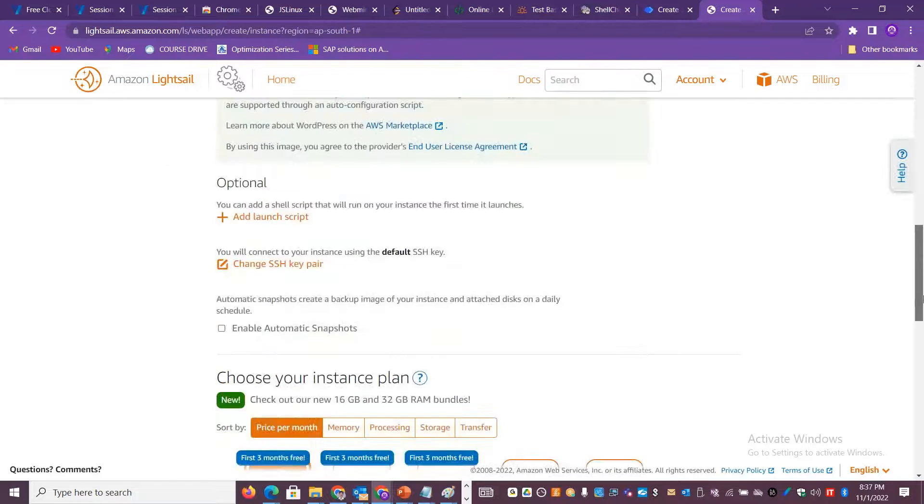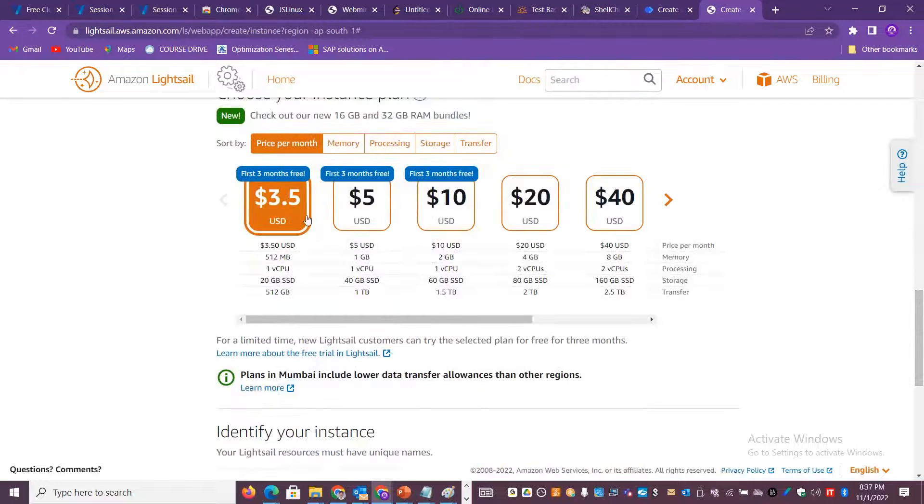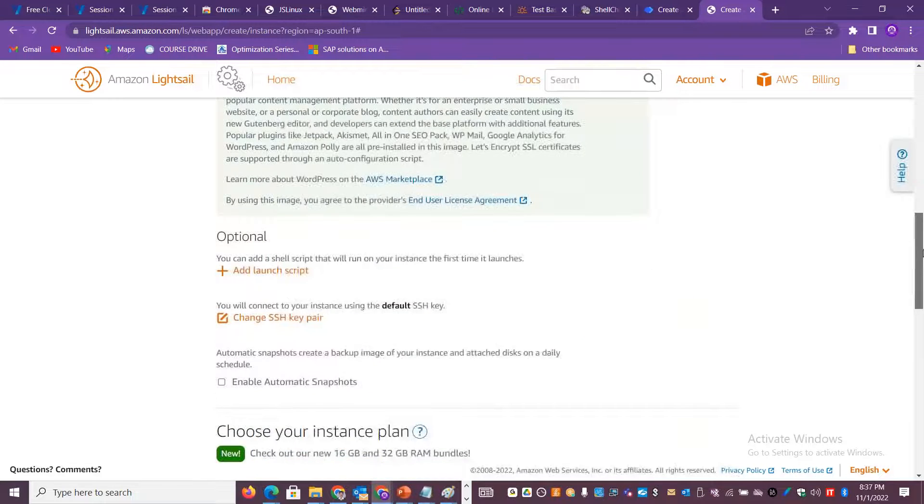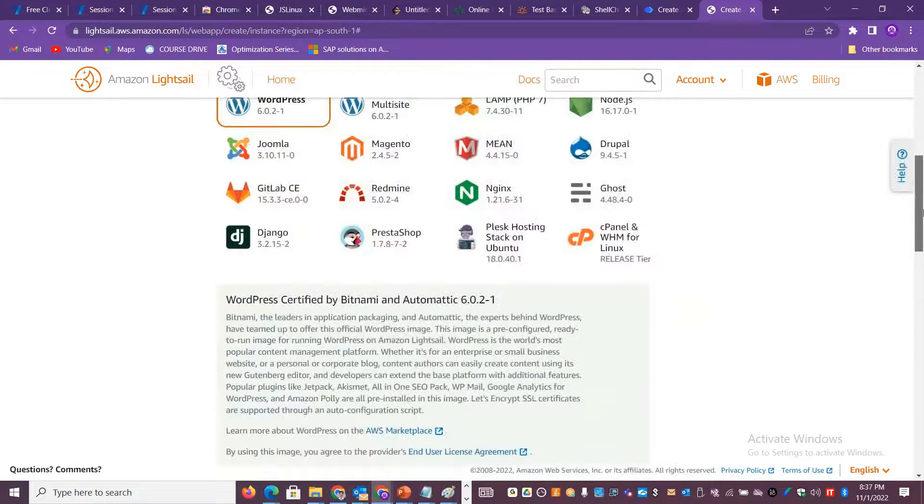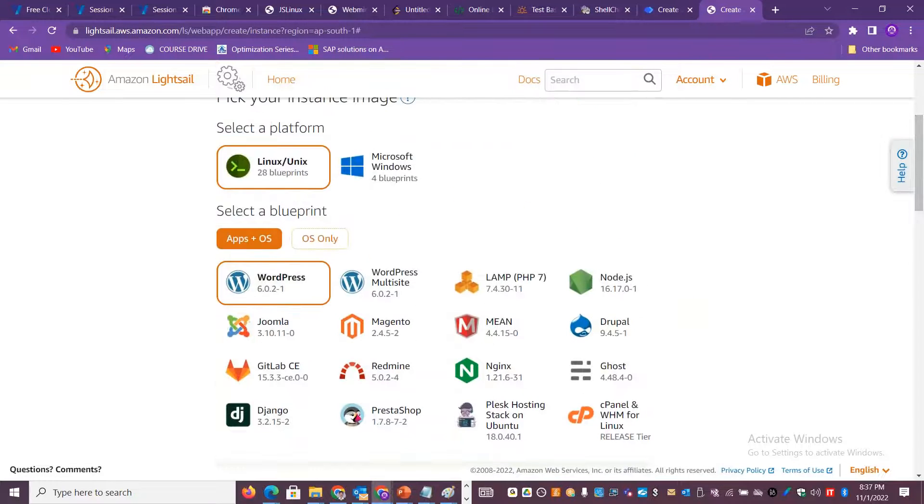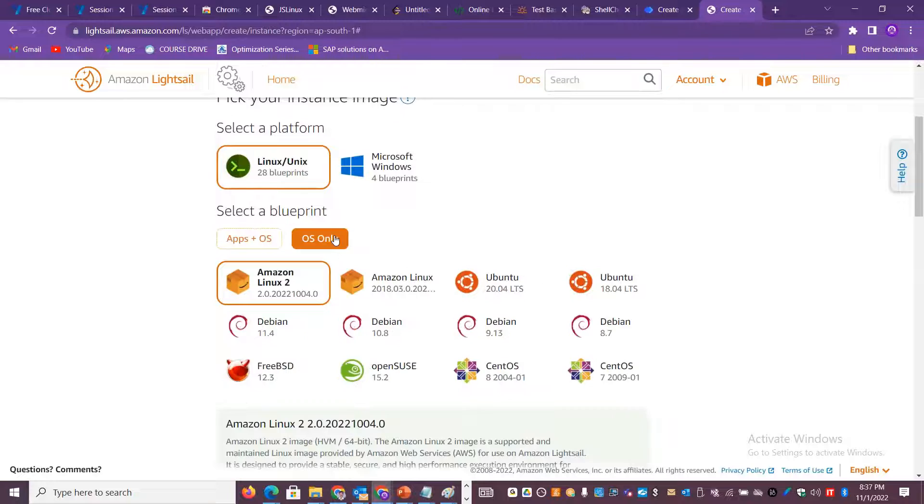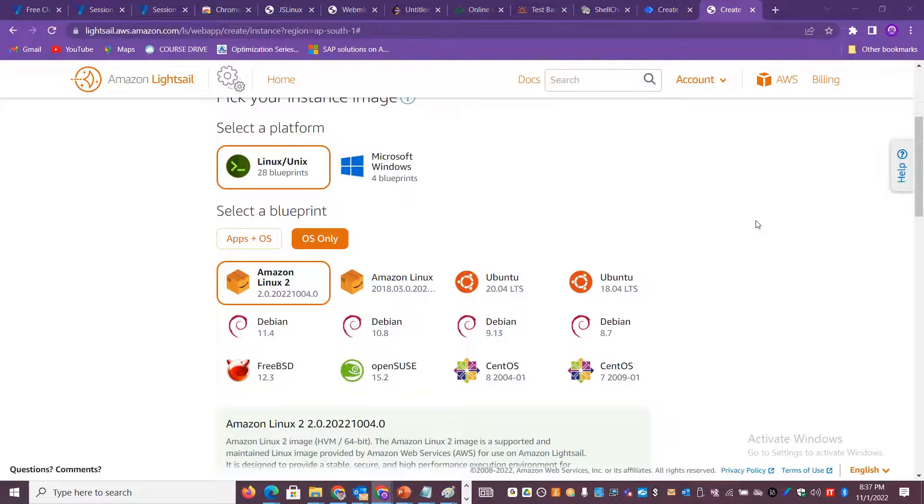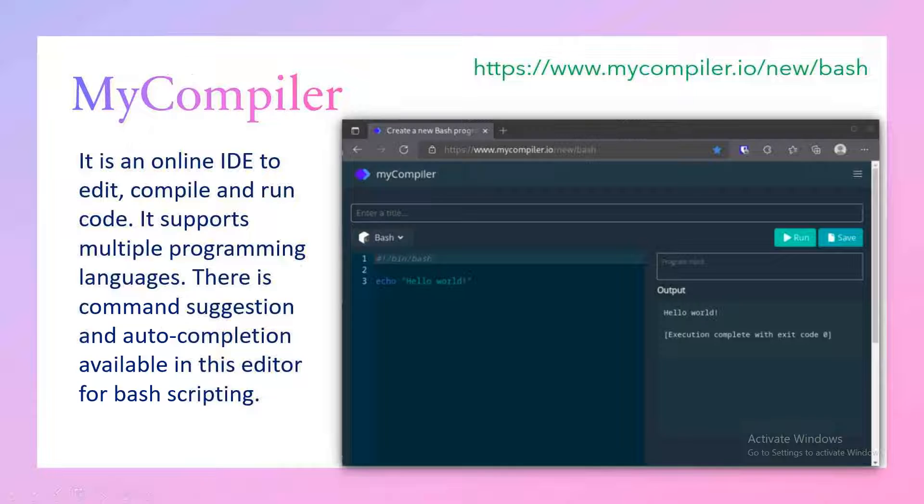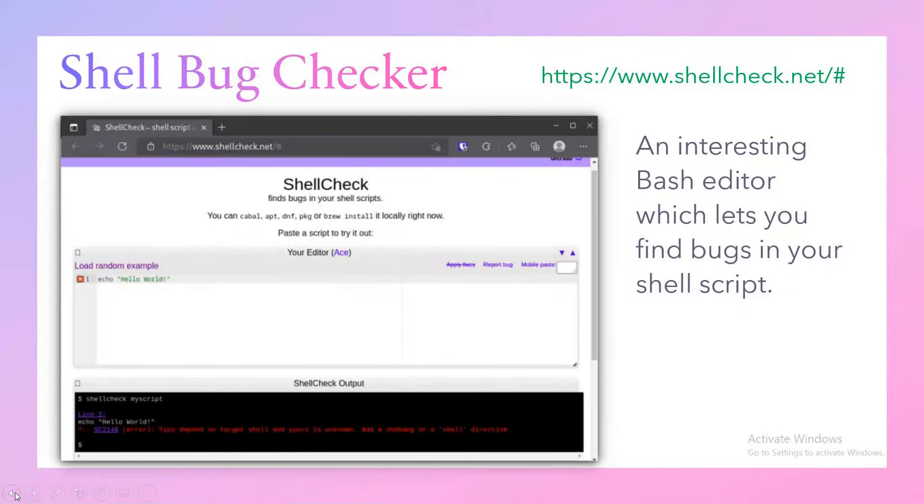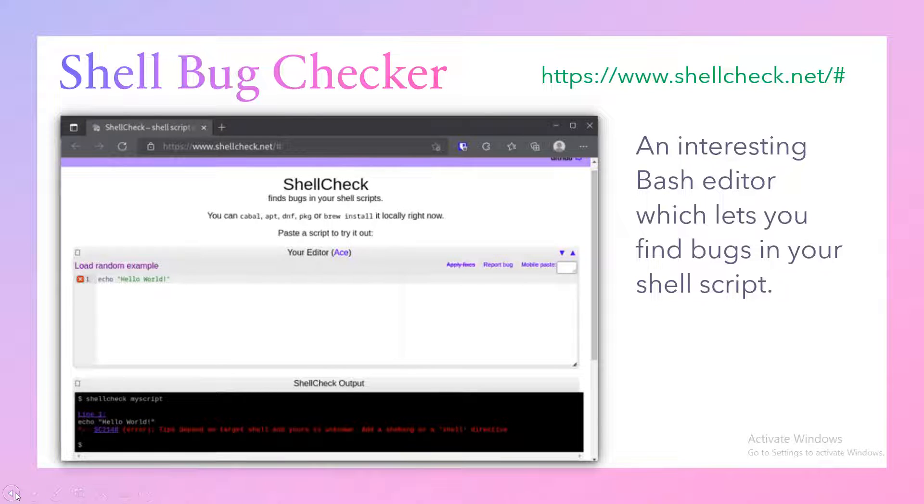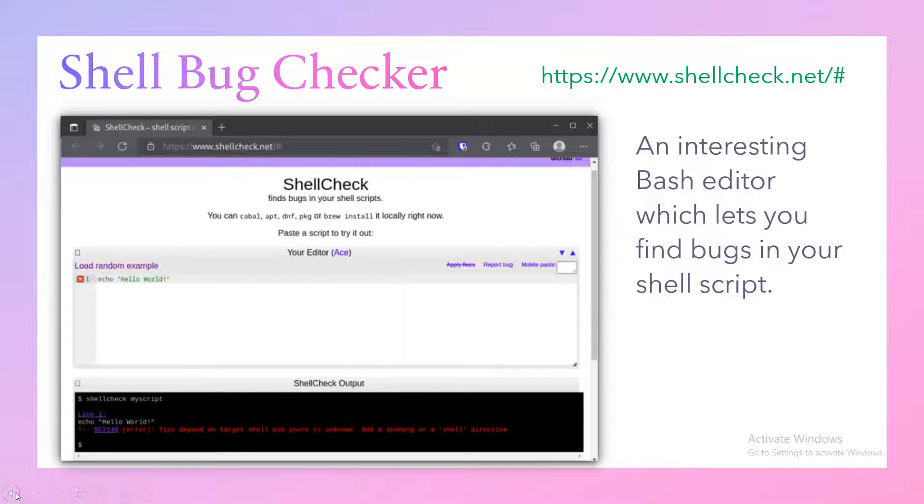You can create a free tier Linux system and you can use it for free for three months without paying anything. If I scroll down, you can see that these three options are available for first three months free of cost. So 90 days you can practice Linux without paying anything. You get a lot of operating system of your choice - Ubuntu, Debian, OpenSUSE, CentOS, BSD, and Amazon Linux. There are many options where you can explore and get yourself familiar with Linux commands and shell script.